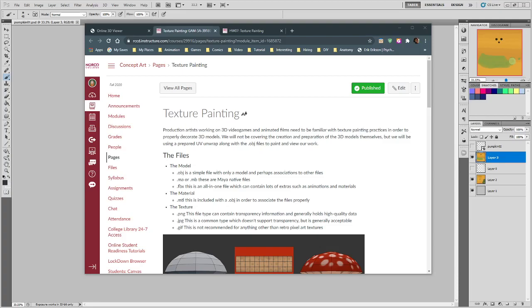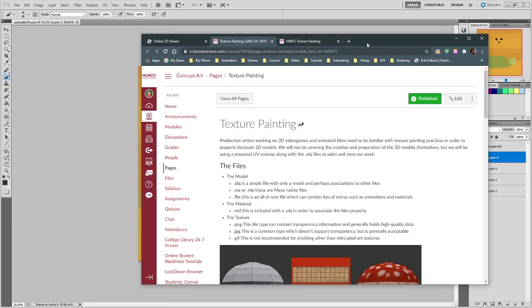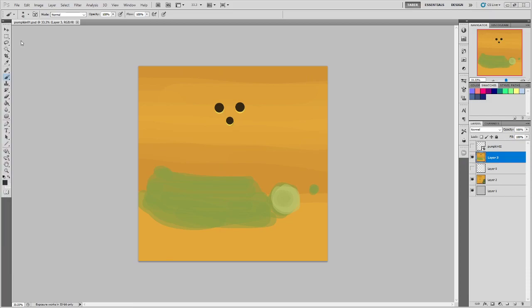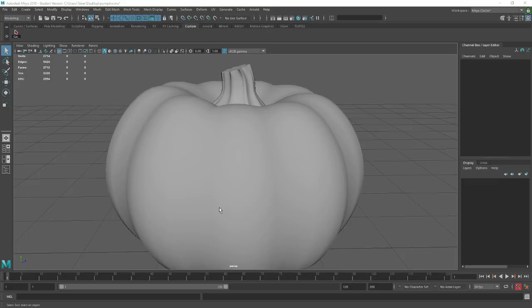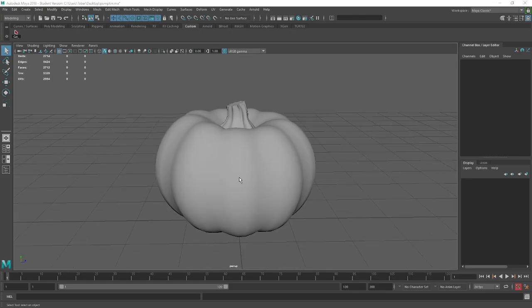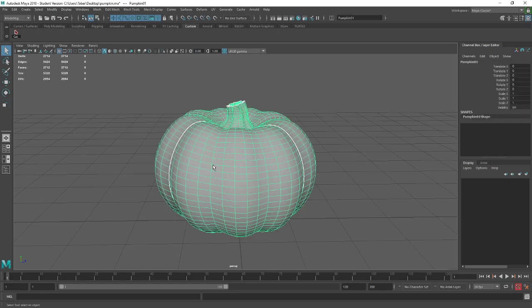I'm going to show you how to open the 3D Viewer, view things in it, and some of the basic concepts revolving around 3D texturing. Before we get into all of this, I've got Maya open here — you're not expecting to know this, so don't panic. I'm just opening it to show you what happens when you have a 3D model and you want to paint on it.